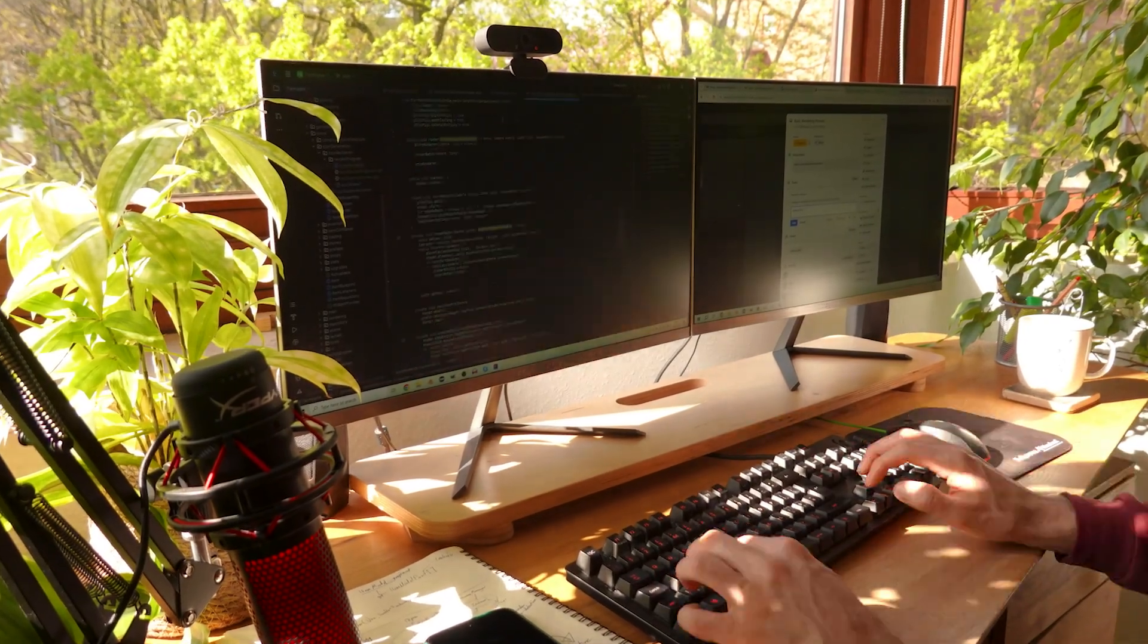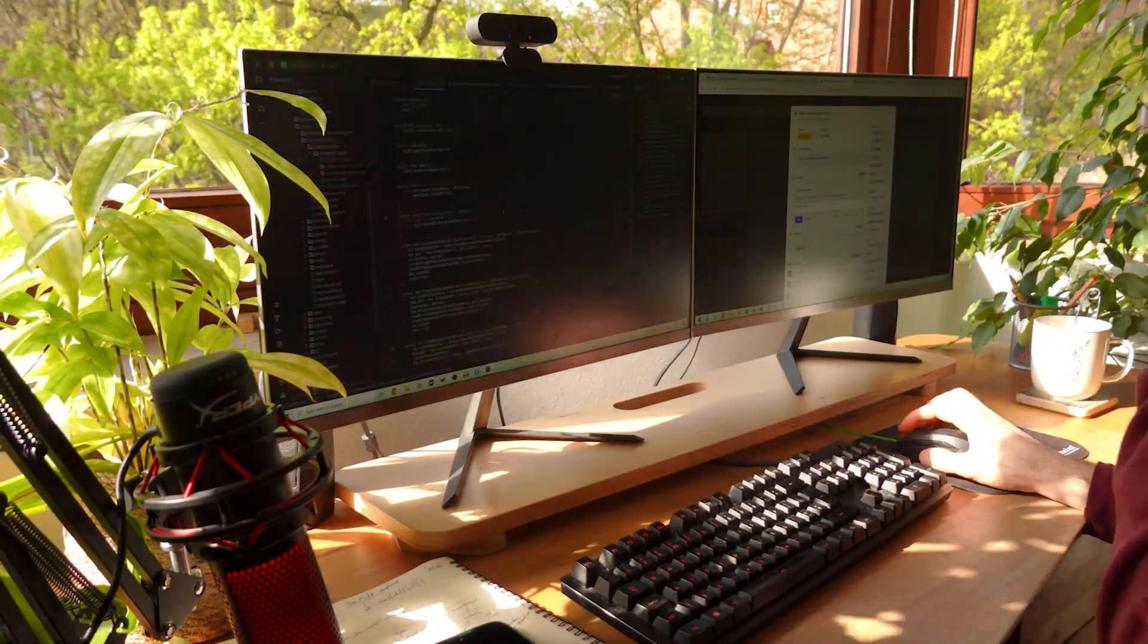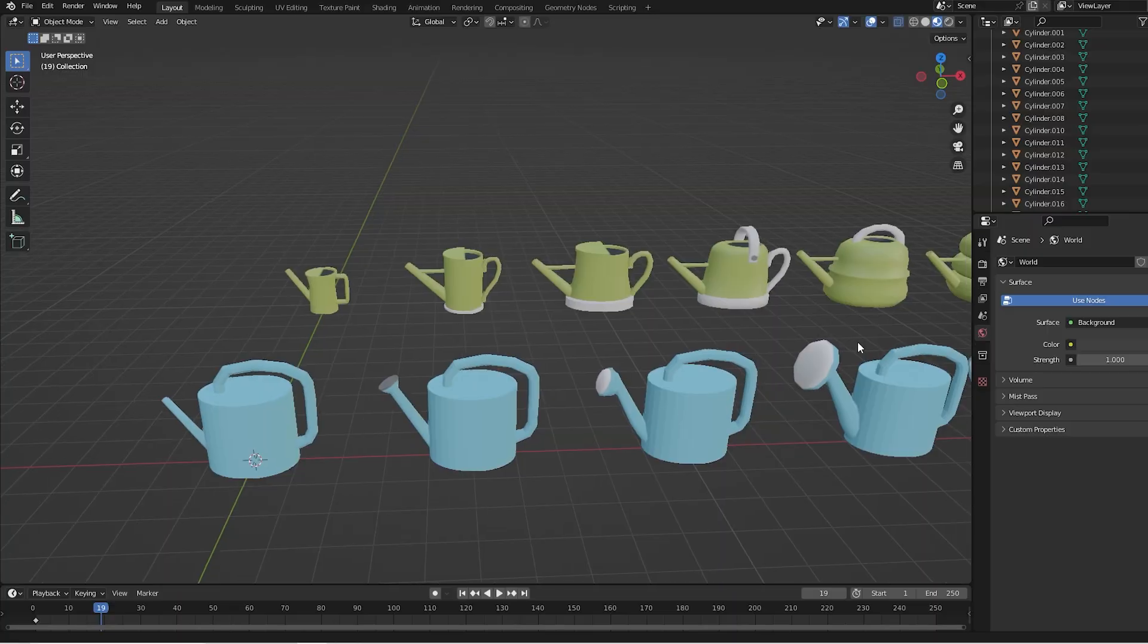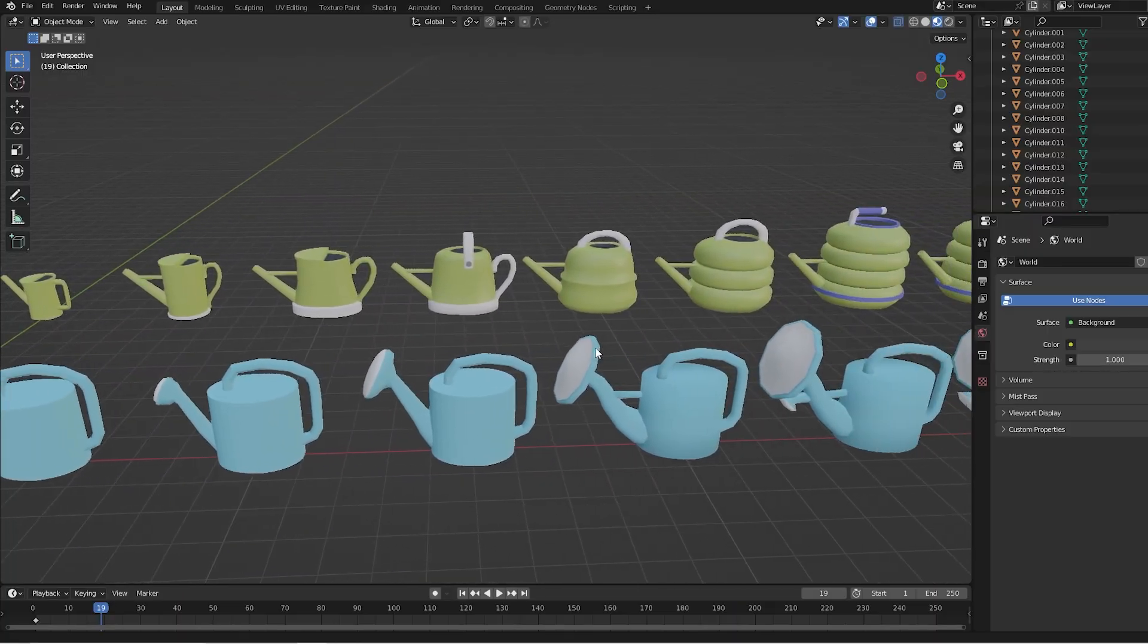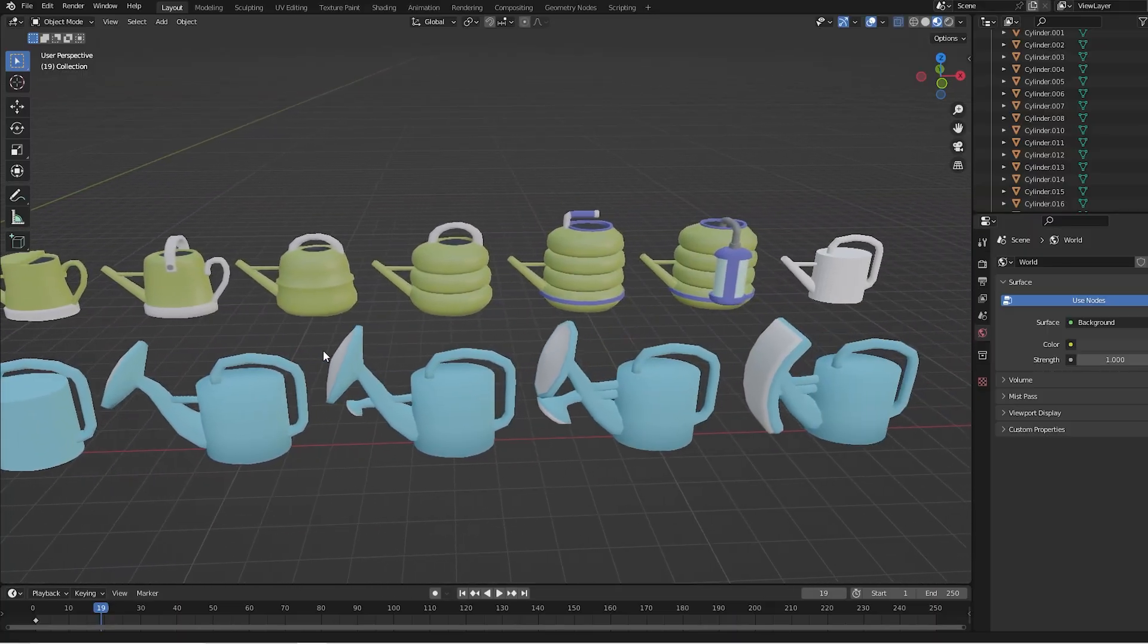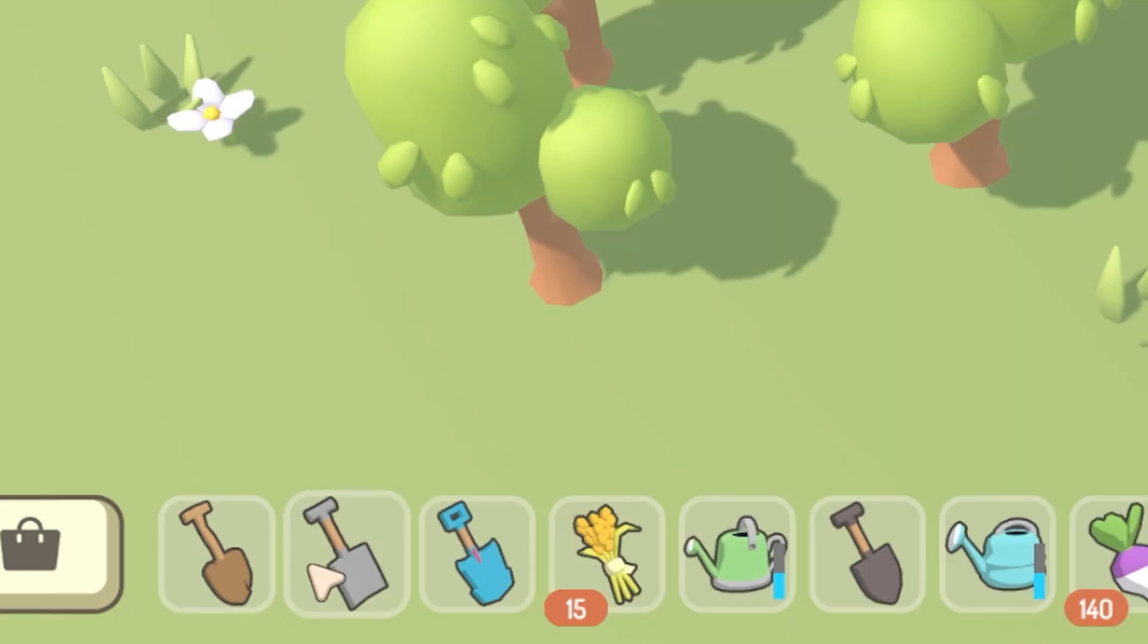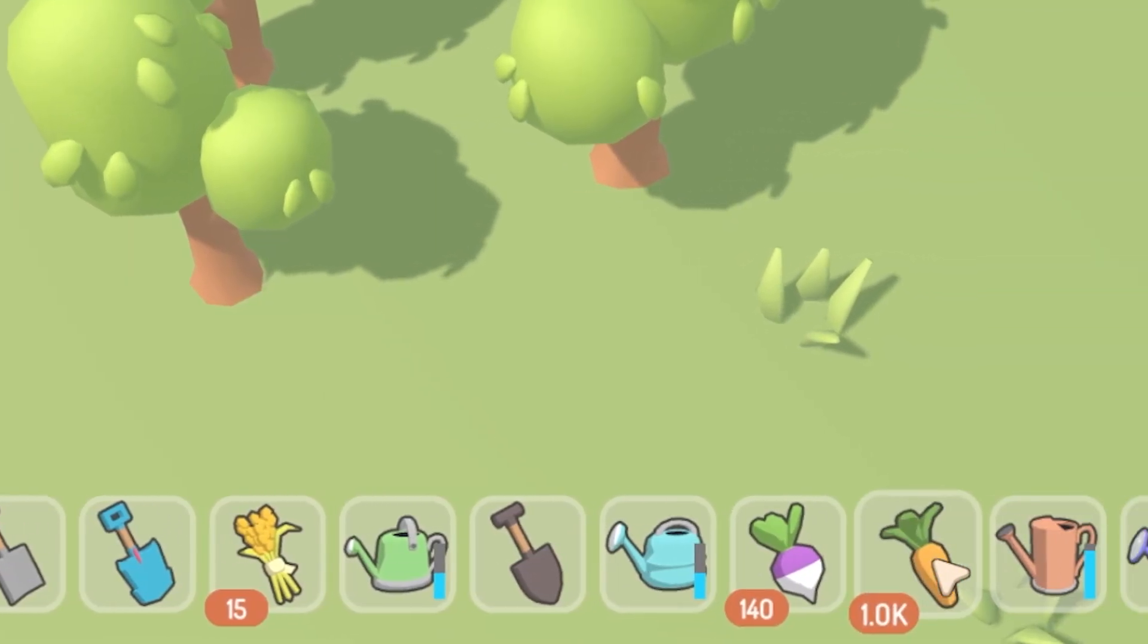Hello everyone and welcome to another devlog video for Homegrown. In this video I'm going to be showing you a really interesting update that I've been working on recently, which is procedurally generating the icons for the tools in Homegrown.